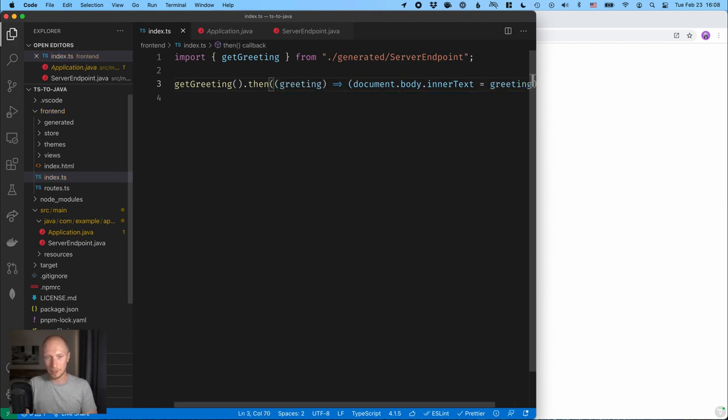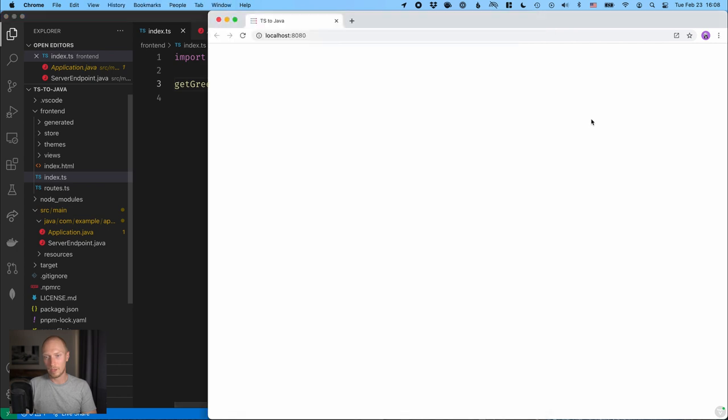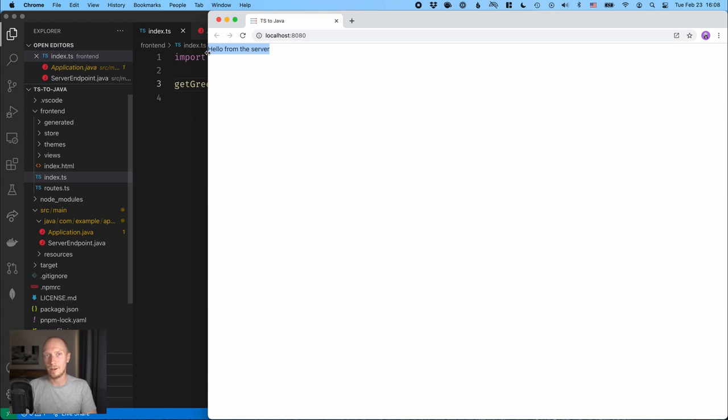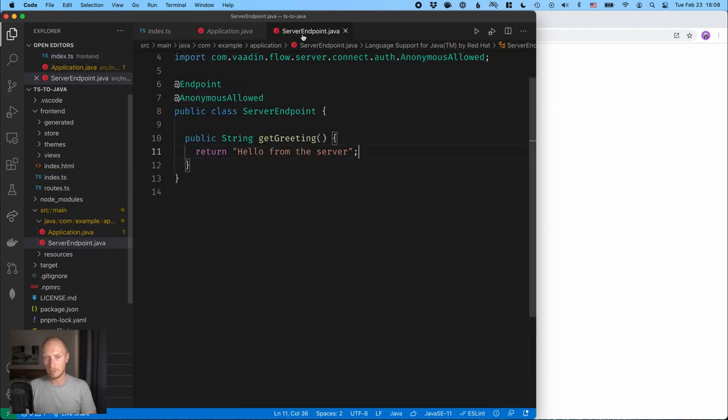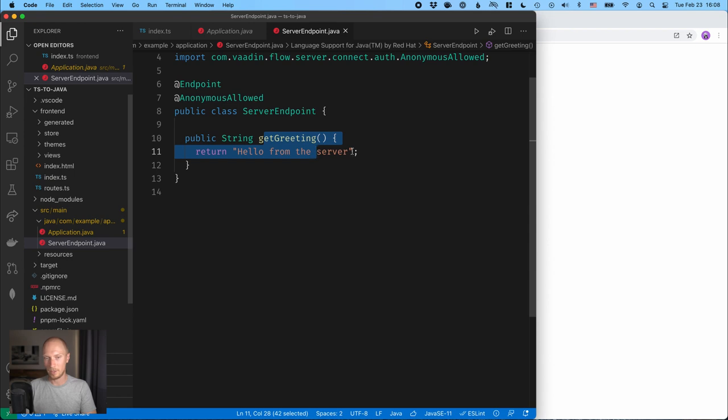And if we save this, what we expect to see is that we should have hello from the server showing in our body. So pretty cool. So we're calling the server through a TypeScript method that maps directly to this method here, returning the value that we have on the server.